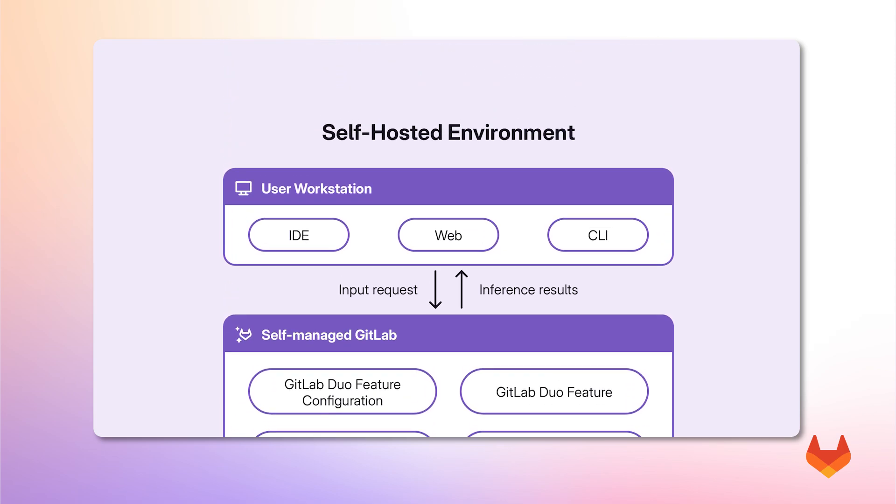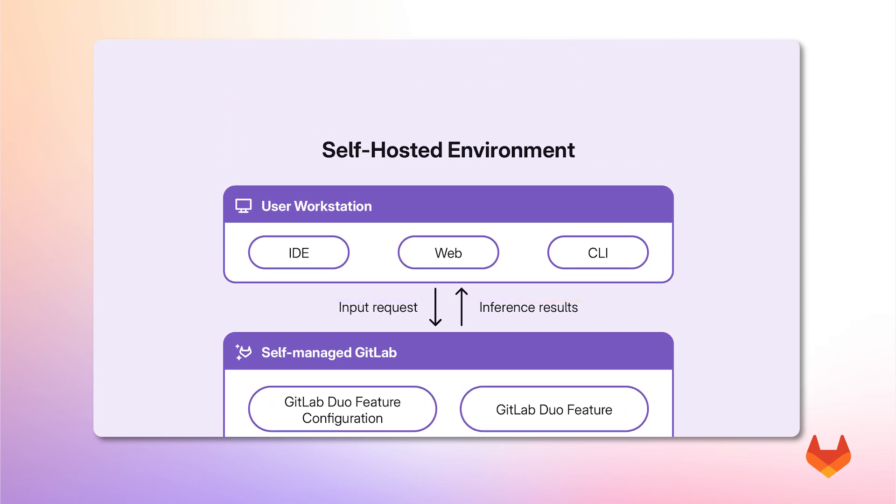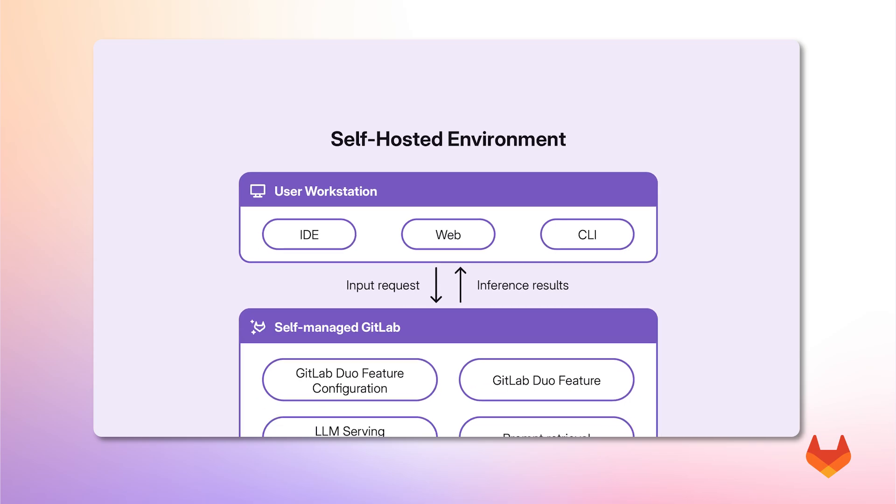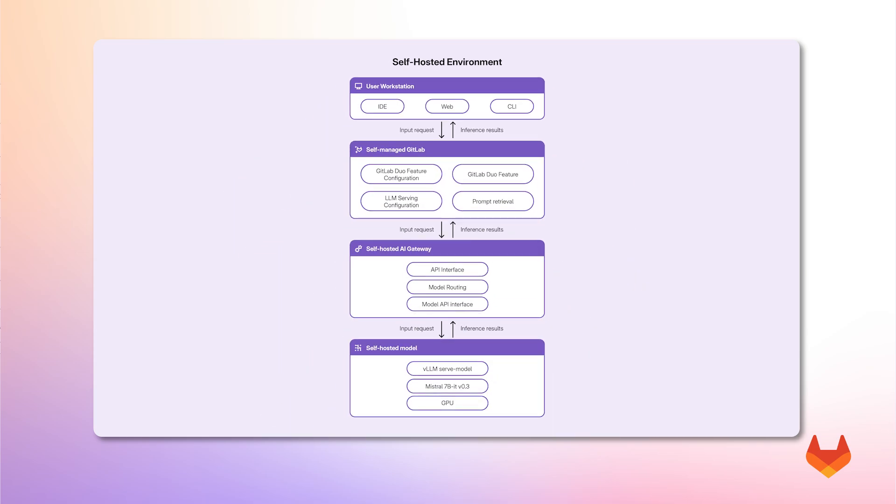And finally, at the top layer of our architecture, we have the user workstation, where GitLab Duo features can be accessed through multiple entry points. In this demo, we will showcase the web IDE. Please follow the public documentation for up-to-date steps about how to set up and configure this infrastructure.